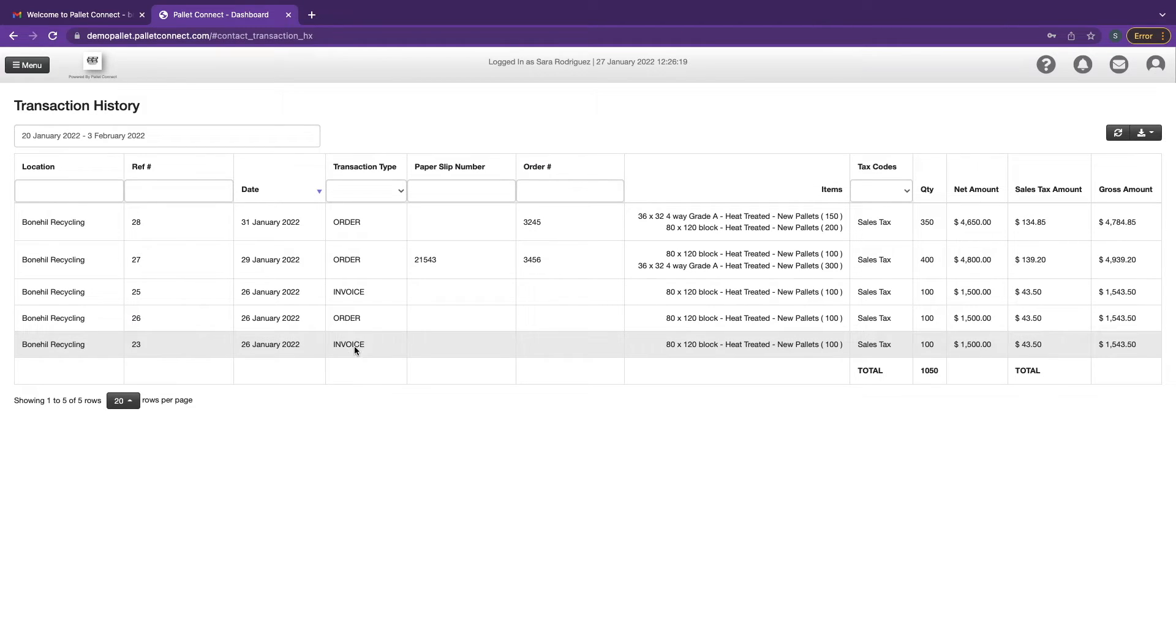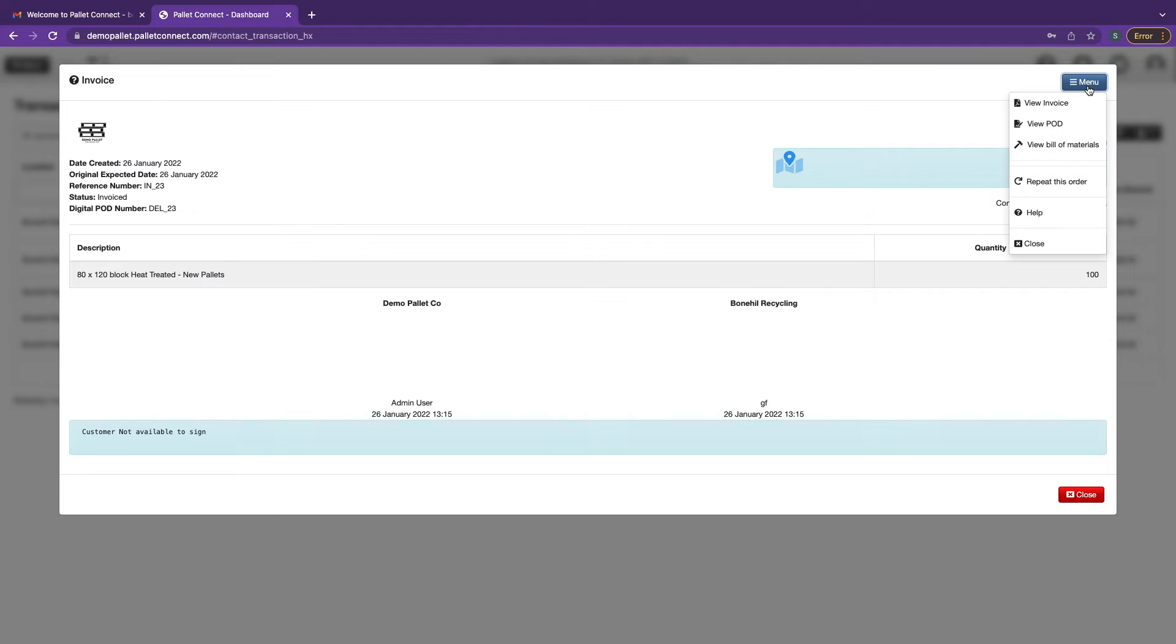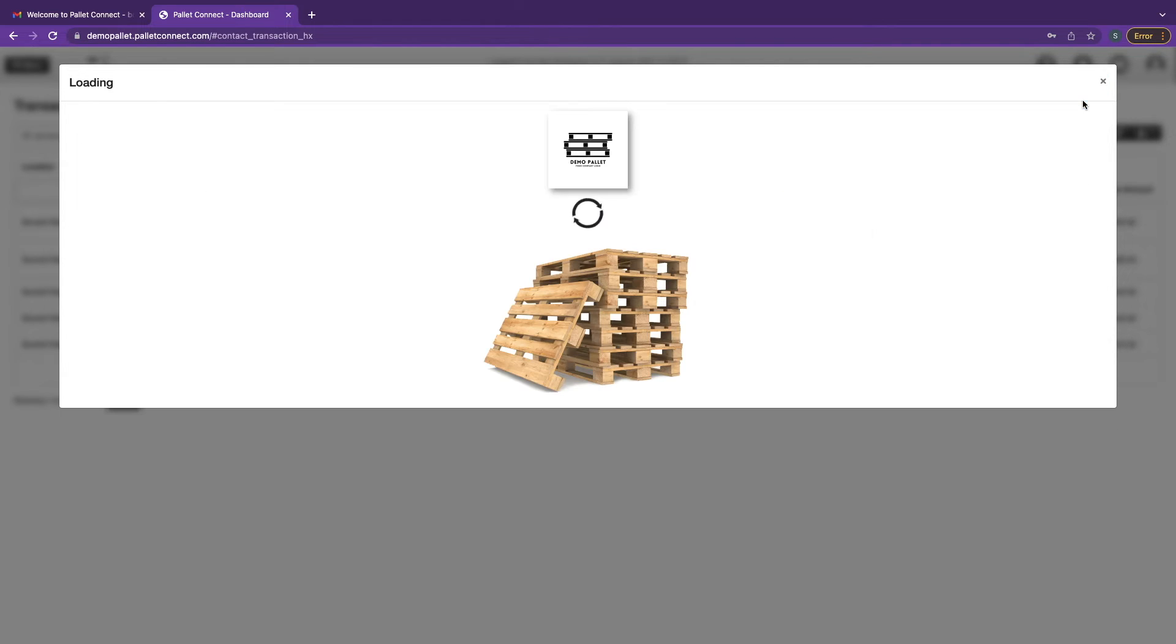In order to see or download a past invoice, click on any of the past orders. Click menu and select view invoice.